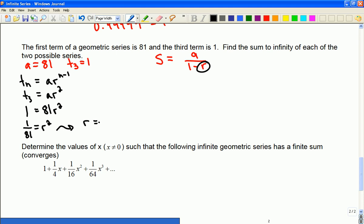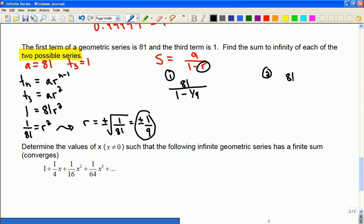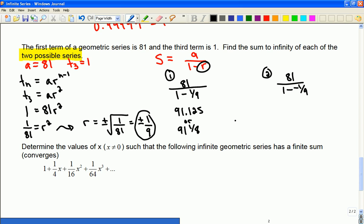That means r is plus or minus 1 over 9 — I'll show the square root so you can see where I got it from. So I have two possible answers for my common ratio, which is why it says two possible series. Now I can use the formula. For the first one, the sum is 81 over 1 minus 1/9, and the second sum is 81 over 1 minus (negative 1/9). I end up with 91.125, or 91 and 1 eighth, and in the other case 72.9, or 72 and 9 tenths.